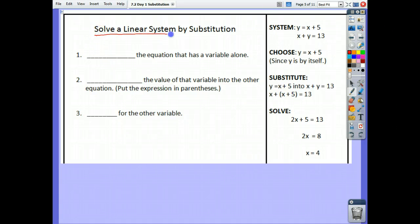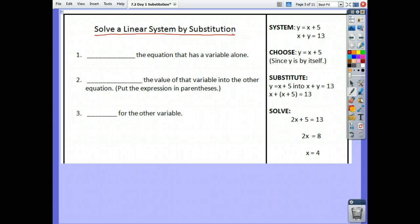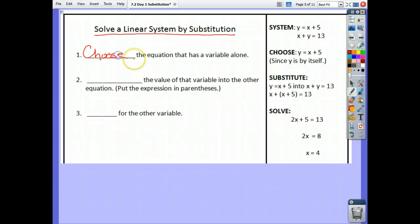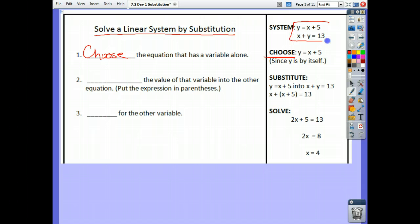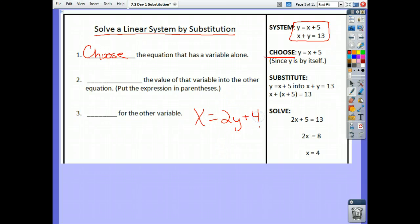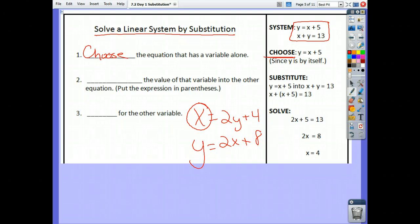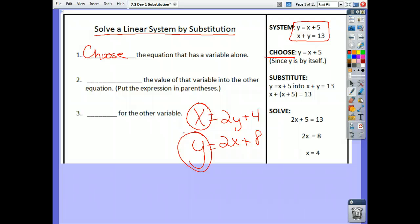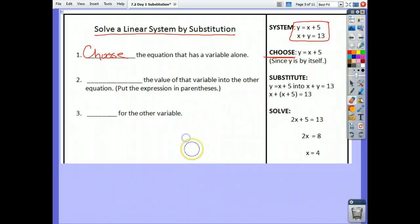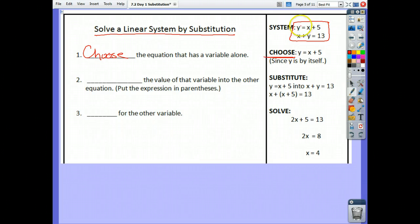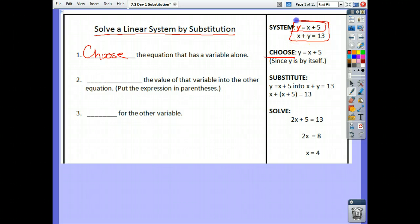What we're going to do is solve a linear system by substitution. We will have two equations. We choose the one that is either x equals, like x equals 2y plus 4, or y equals 3x plus 8. Whichever equation has the variable all by itself, that's the first equation you're going to use in the substitution method. Which one would we use? The top one, because this one has y all by itself. This one has x plus y on this side, not a variable all by itself. So we're going to use that equation.